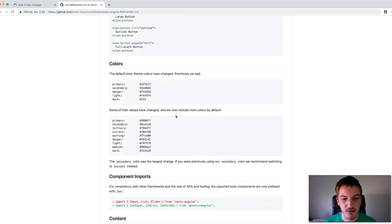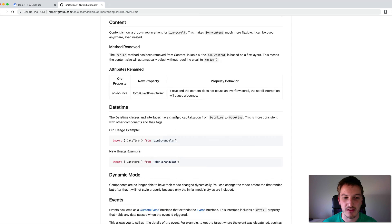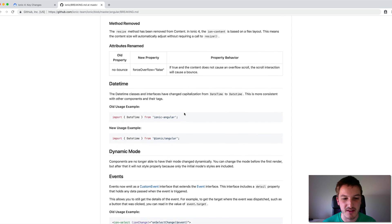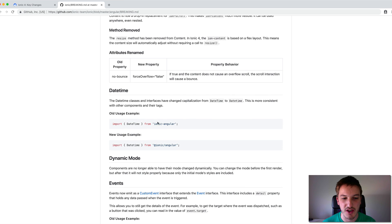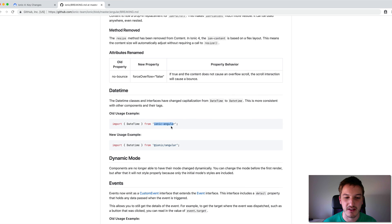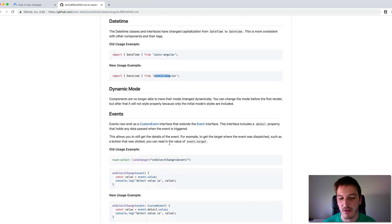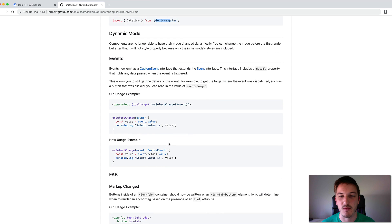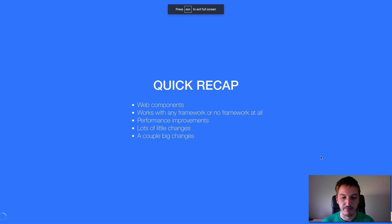I'd recommend scrolling through the breaking changes document and having a look. As I was saying, a lot of it is just small stuff — changing something like the Ionic Angular package name, or changing a button from button to ion-button. Small stuff like that.